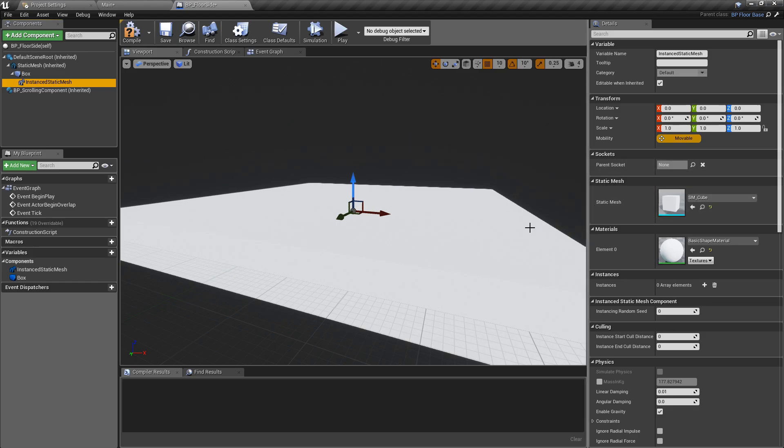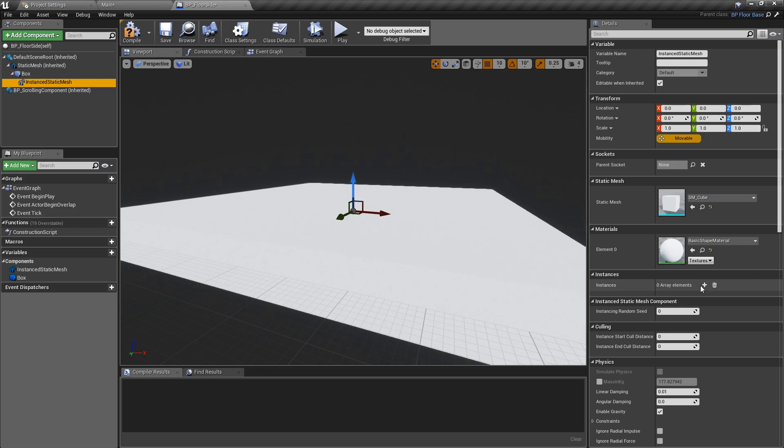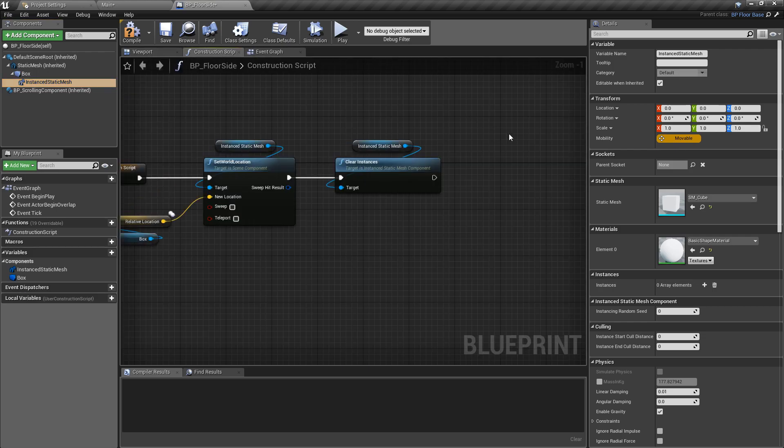At the moment it's just holding a reference of what it will spawn if it's told to create some instances. We can see down here we don't have any instances. We can fill these manually, but the way we're going to do this is programmatically so that we can have some randomization.